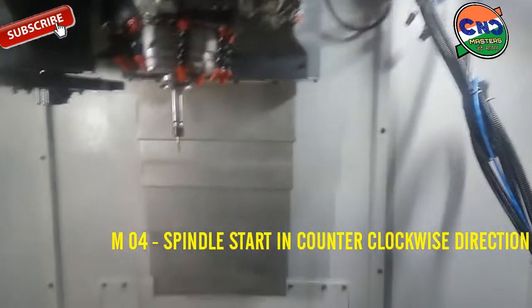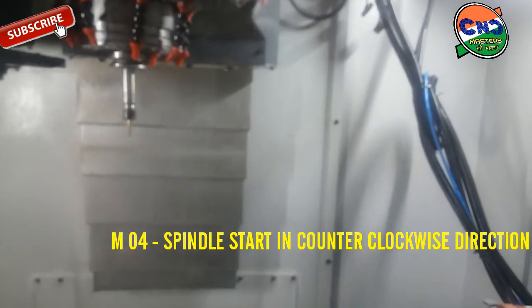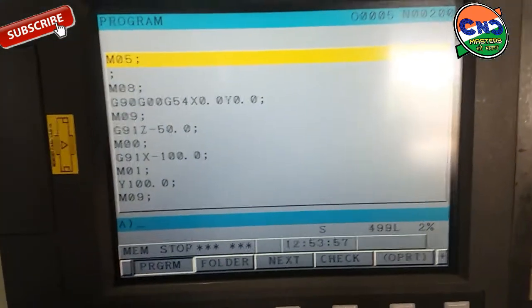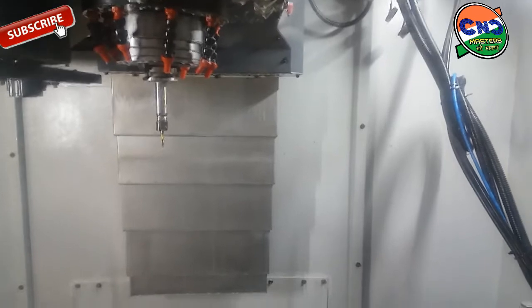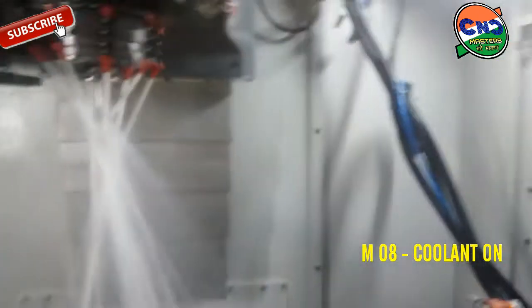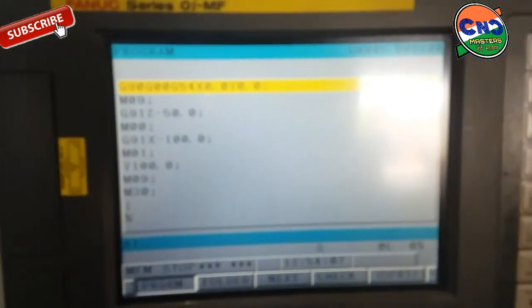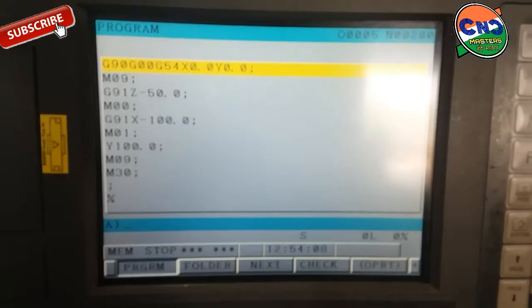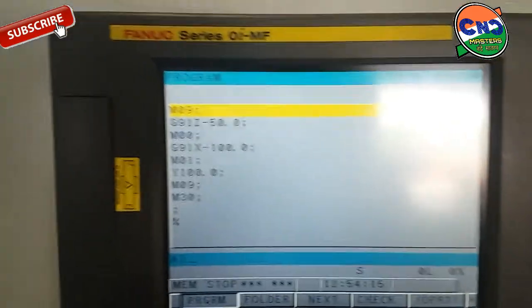You can see spindle start in counter-clockwise direction. M05 again — spindle stop. You can see spindle stop. M08 — coolant on. Positioning to X0 Y0.